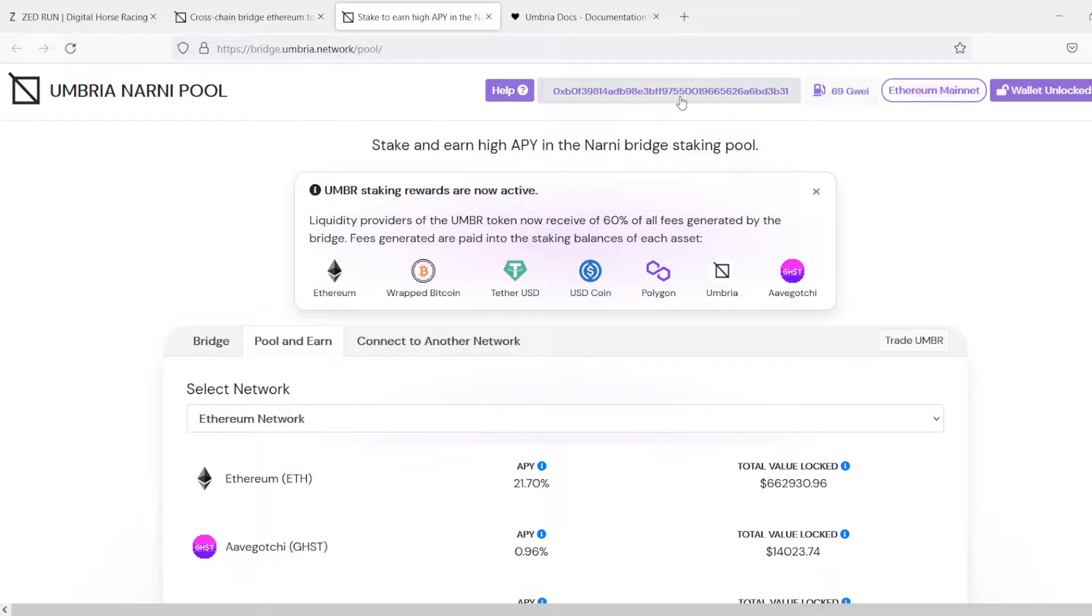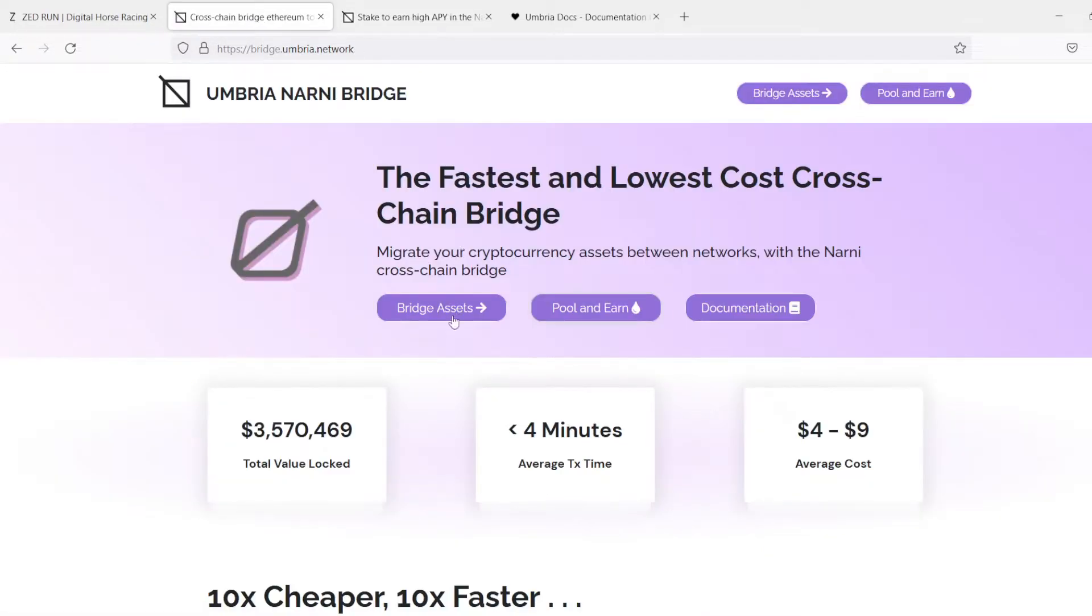Alright, so we are connected. And then it's telling us how much gas is going to be, wait until you see how cheap these fees are.